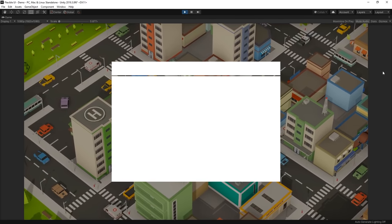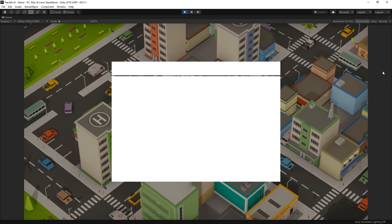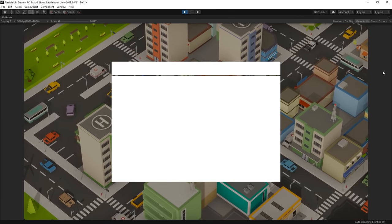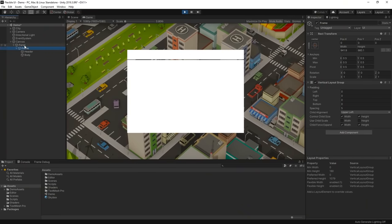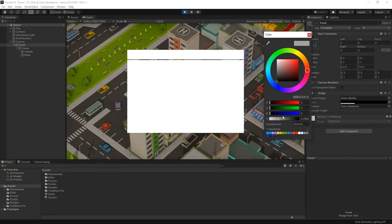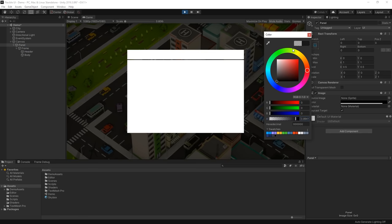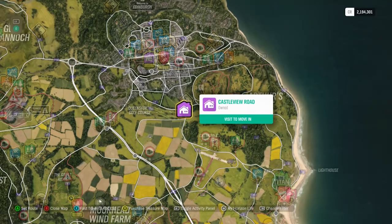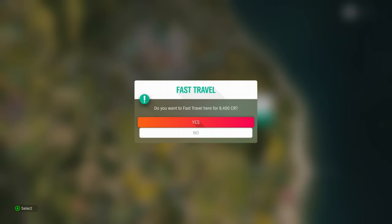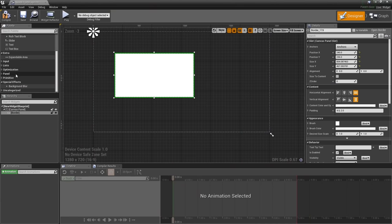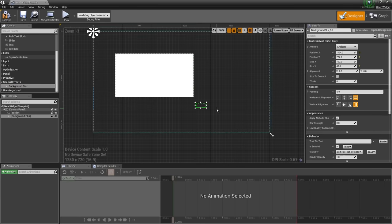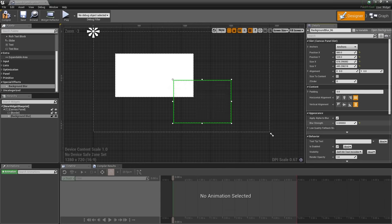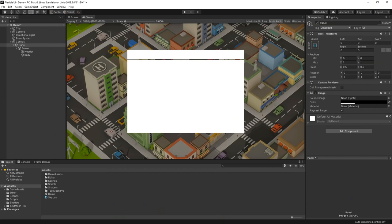We're nearly ready to start laying out our menu elements, but there's one last thing I really want to do first. This background is a little distracting and just darkening it behind our UI doesn't look too great either. One of my favourite features of modern UI is the ability to blur out the background each time a panel pops up. In Unreal Engine, this is built into their UI system, but unfortunately in Unity there's no support for it out of the box, so we're going to need to build a similar component that does this for us.